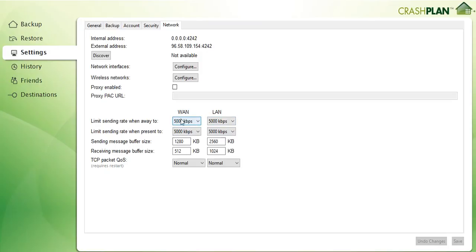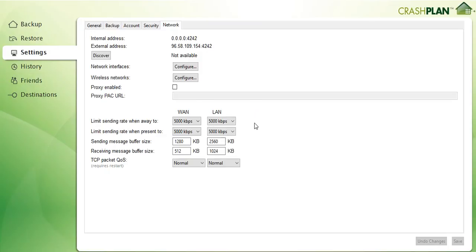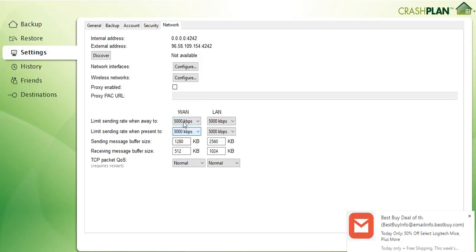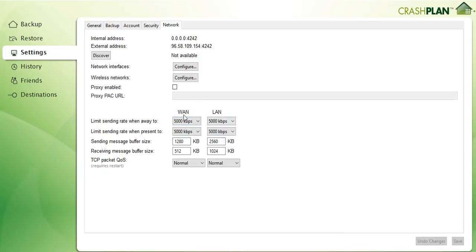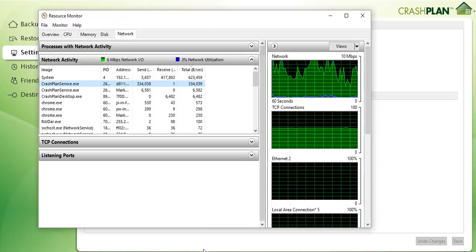And here the very nice network setting where you can configure your LAN where you can limit the network usage for uploading, how much upload you want to dedicate to this backup so you are not compromising the whole internet when other people are around and when they want to use the internet too. So I have limited to about 5 megabits and usually it really works.